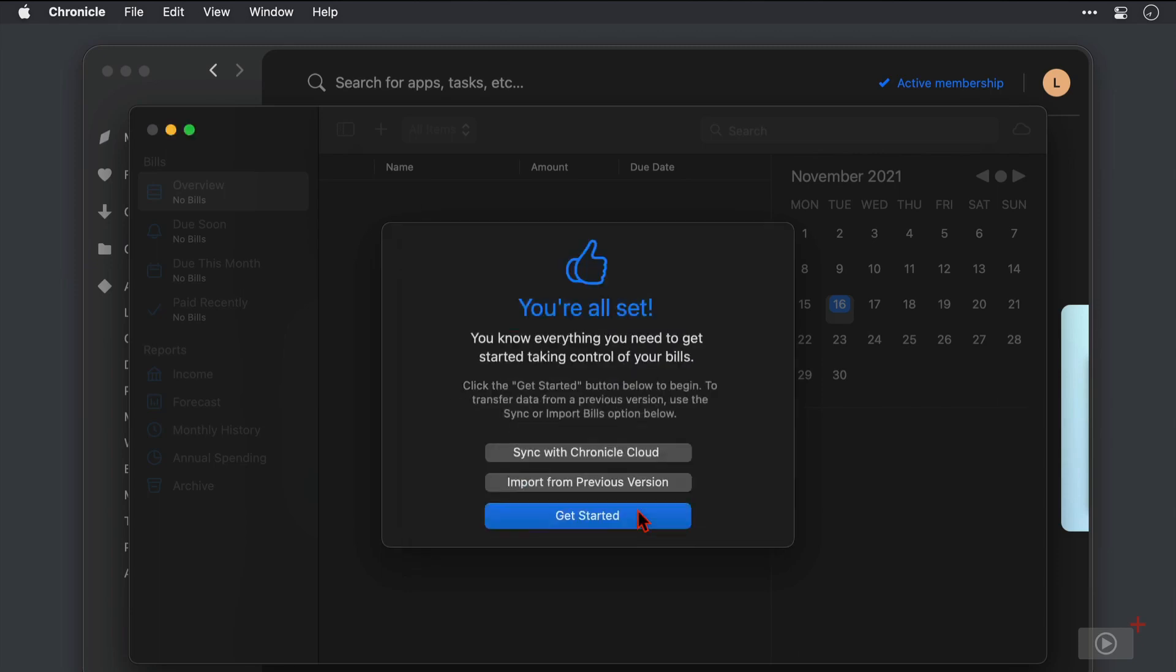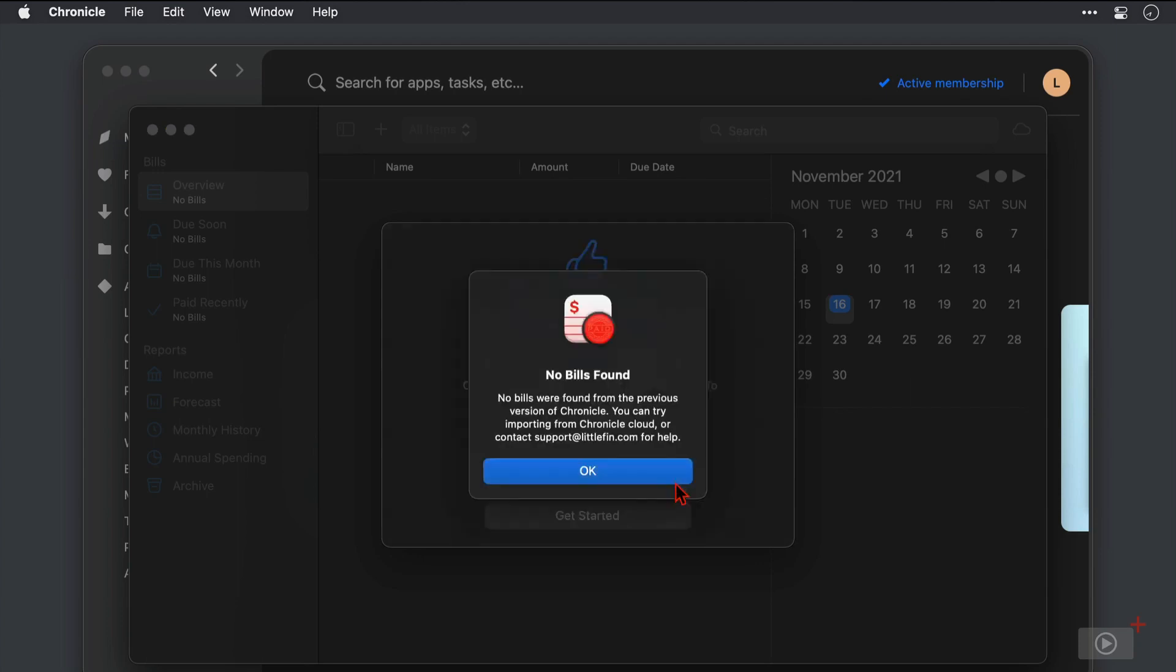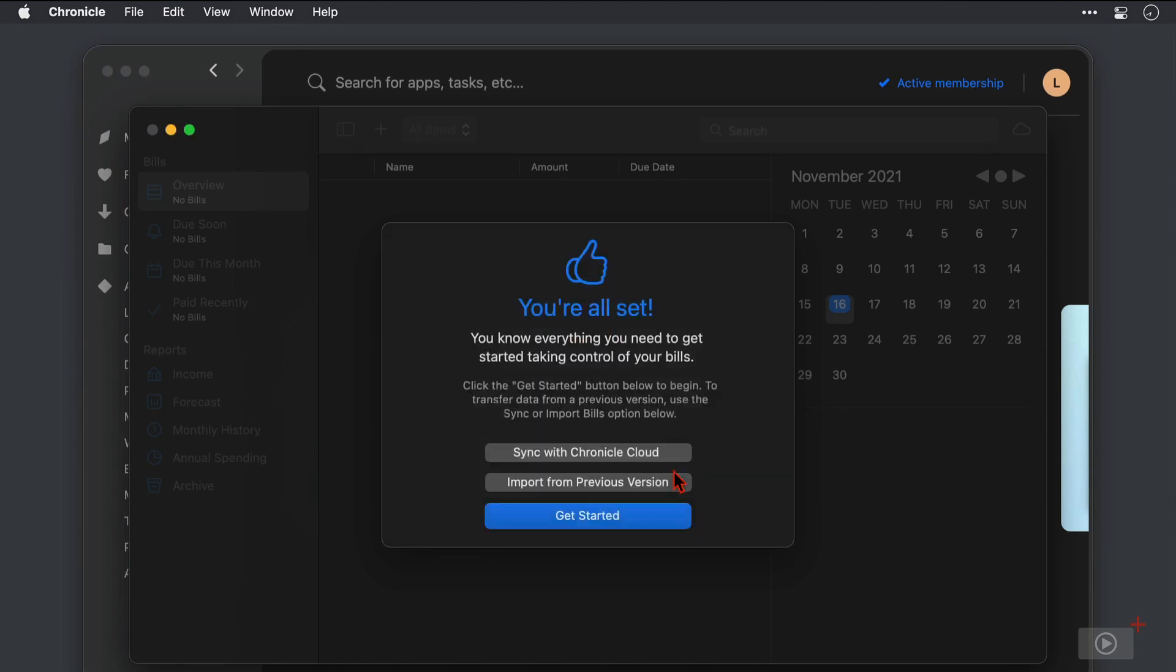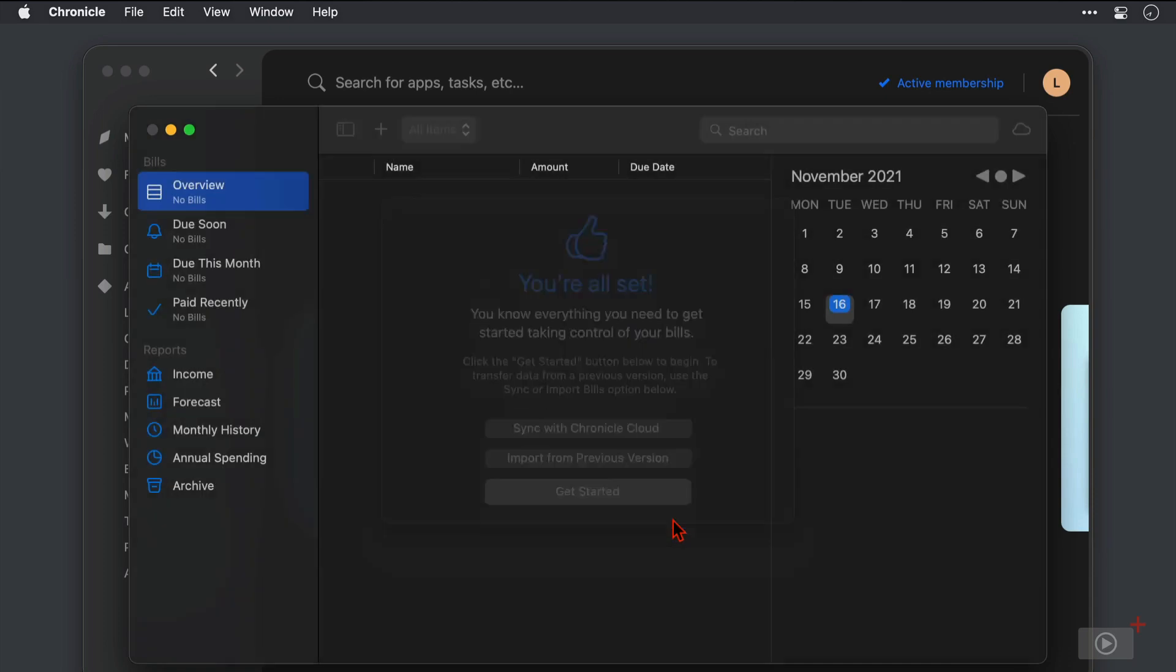Now if you've been using a previous version of Chronicle and you're now upgrading to this one you can click import from previous version and Chronicle will look for the data files needed to import, but as I'm not upgrading I don't have Chronicle or the old version of Chronicle installed on here. I'll click OK and now I'm going to click get started.